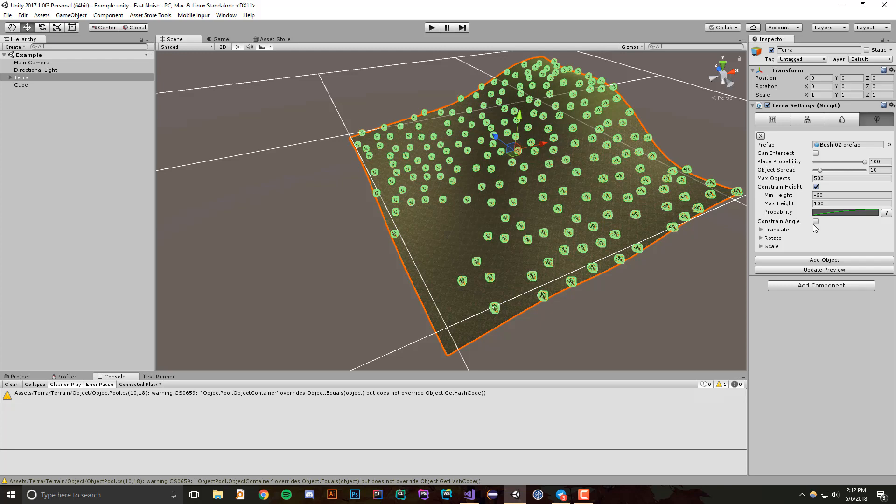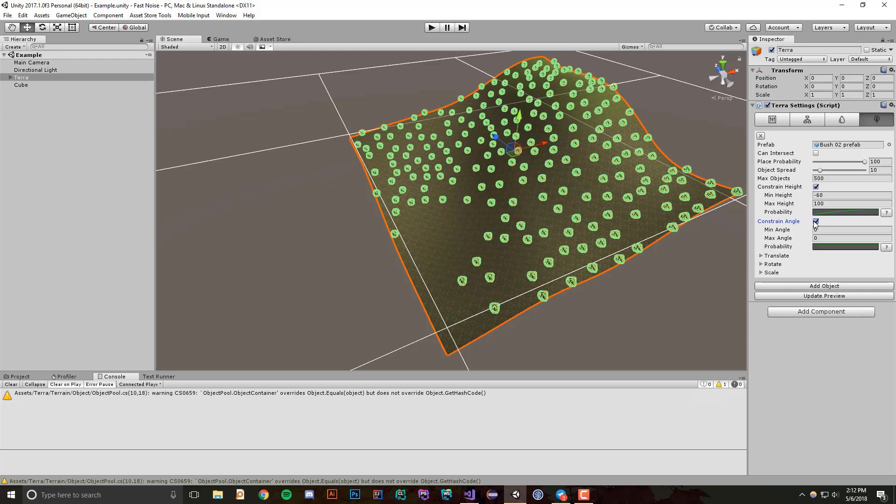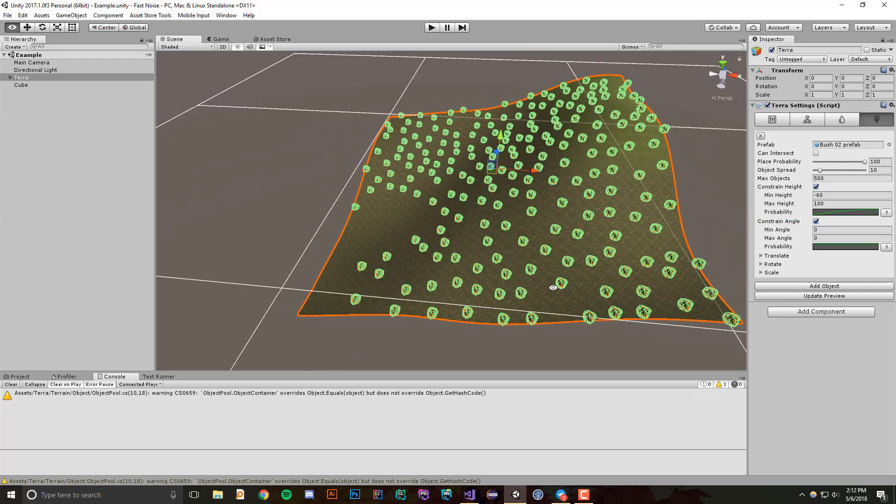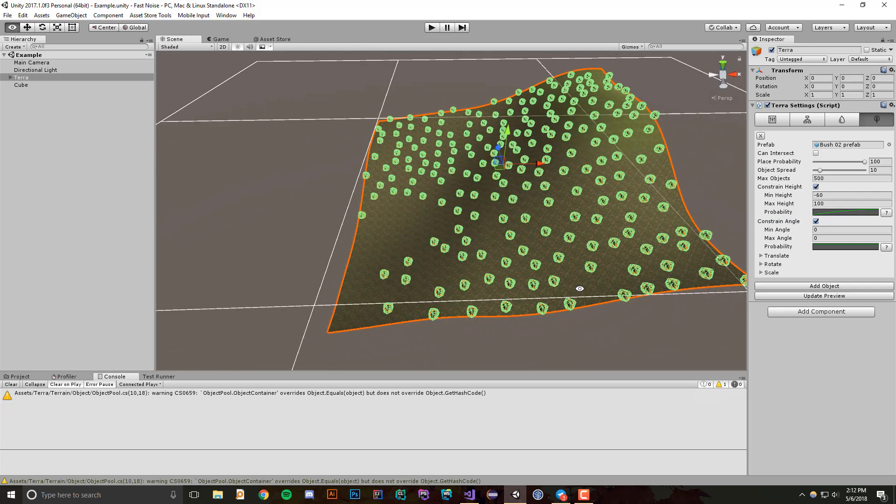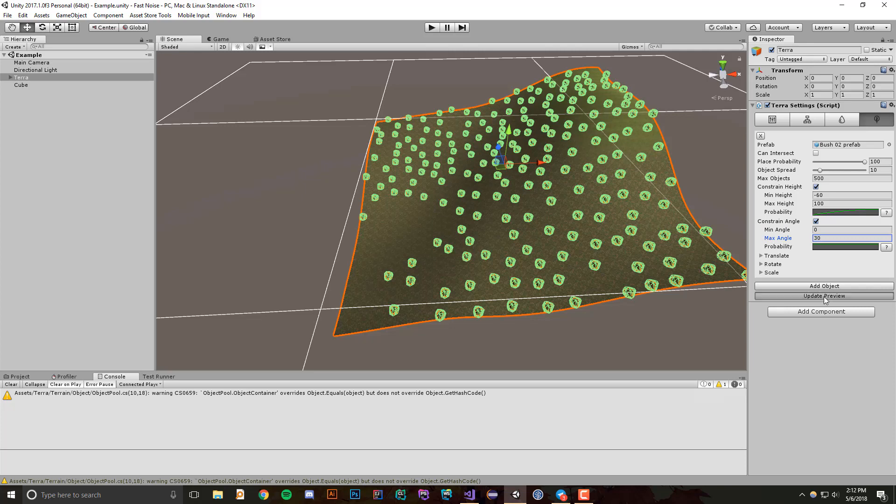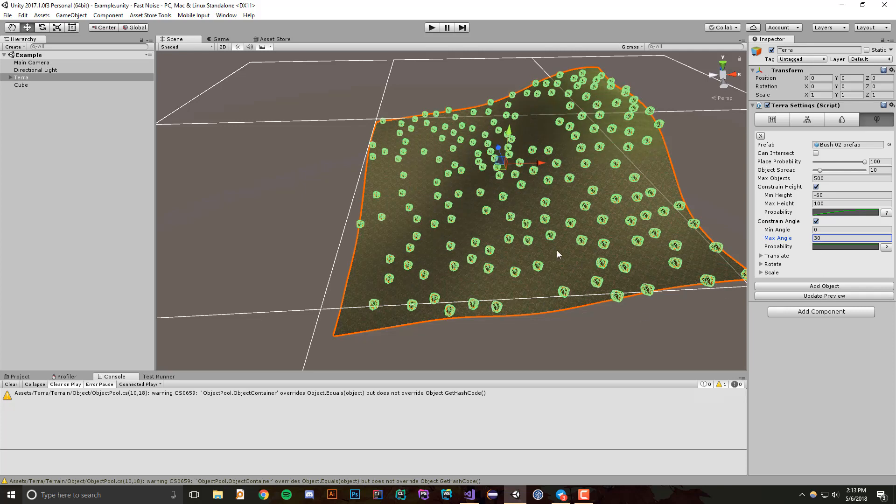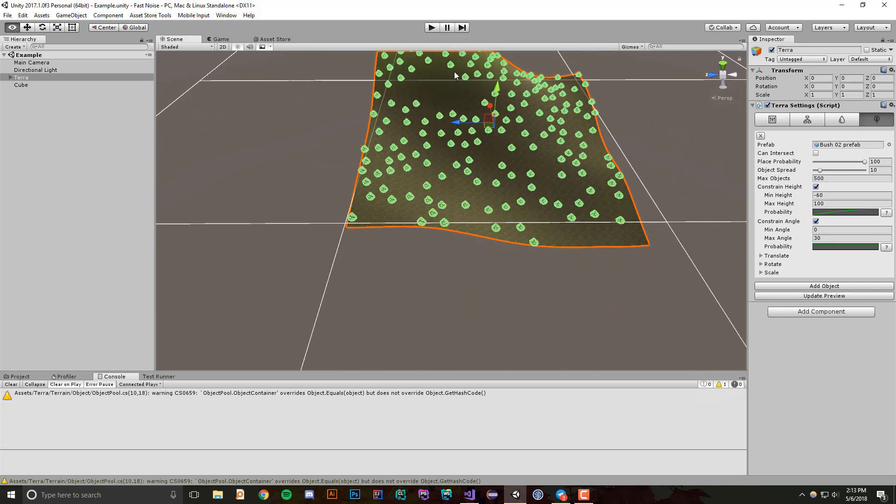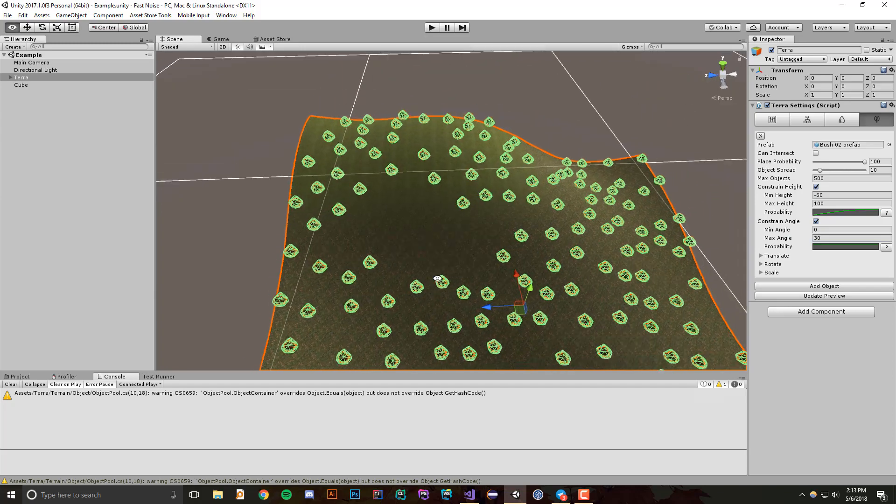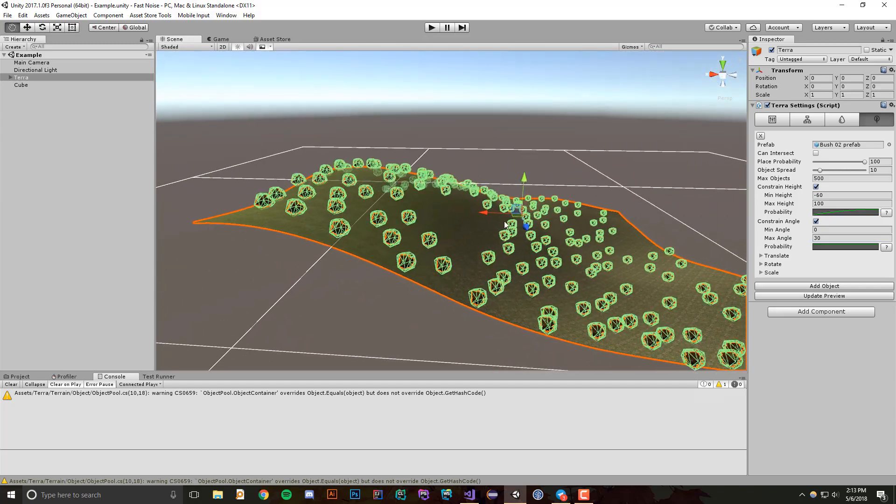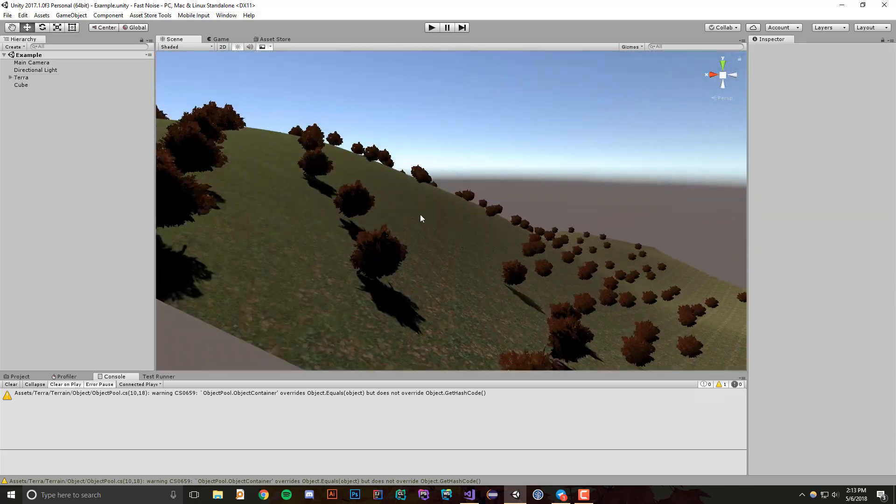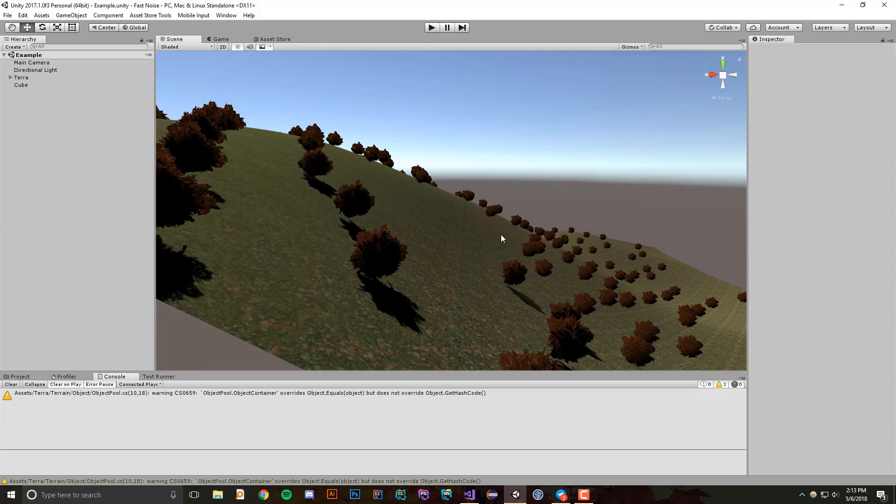We also have the constrain angle, so what we can say is we only want objects to show up from an angle of 0 degrees to 30 degrees. So if I set my max angle to 30 and I update the preview, you'll notice that in this area where it starts getting really steep, right around 30 degrees, objects won't show up.